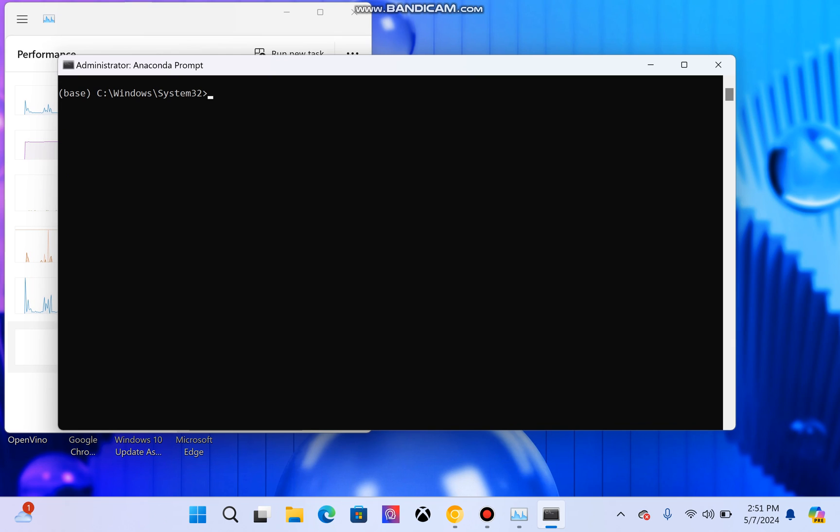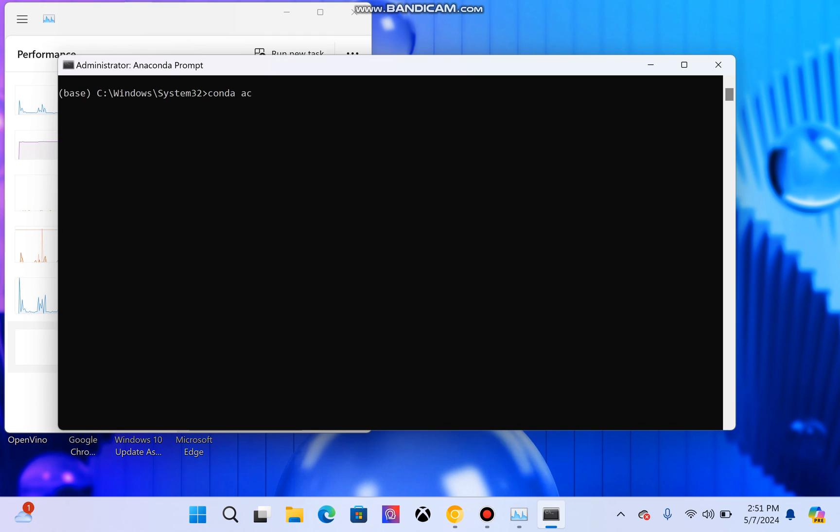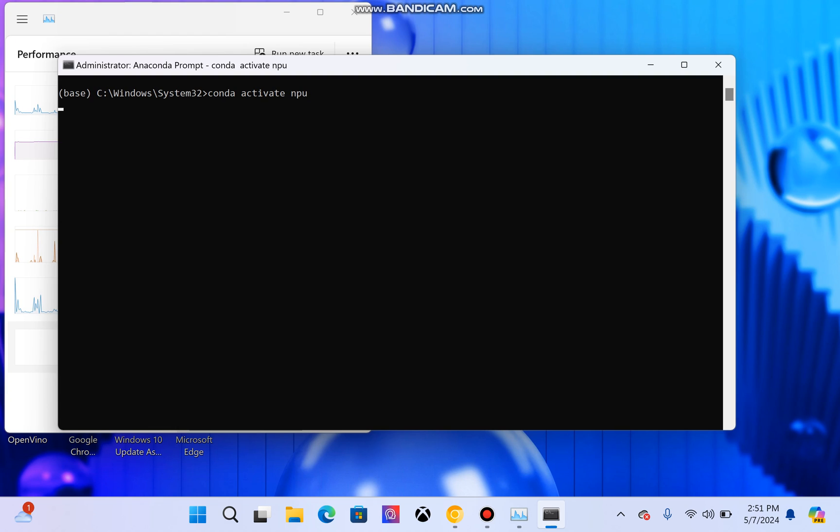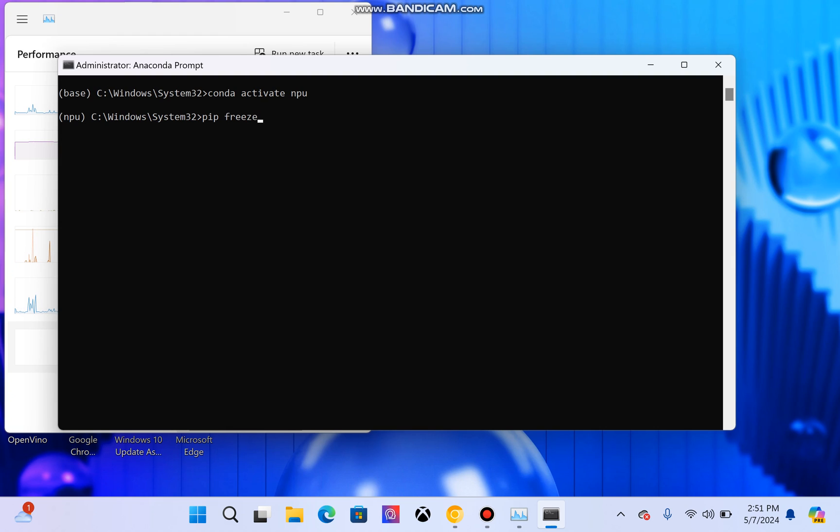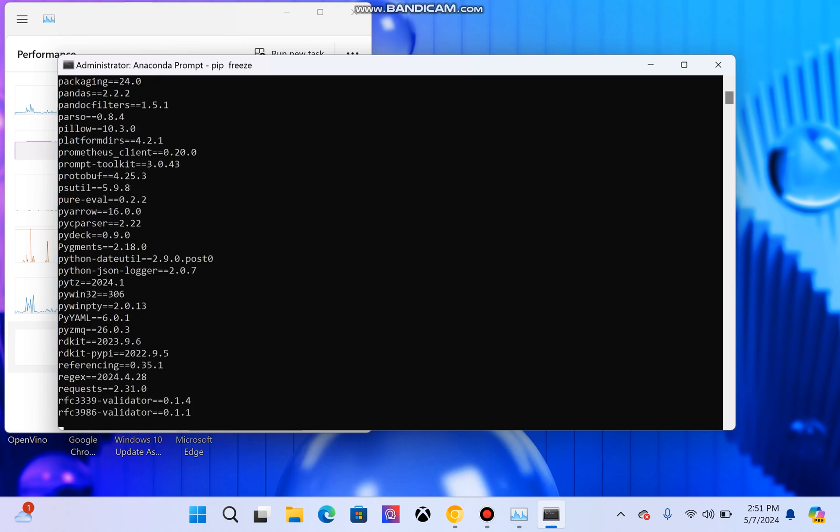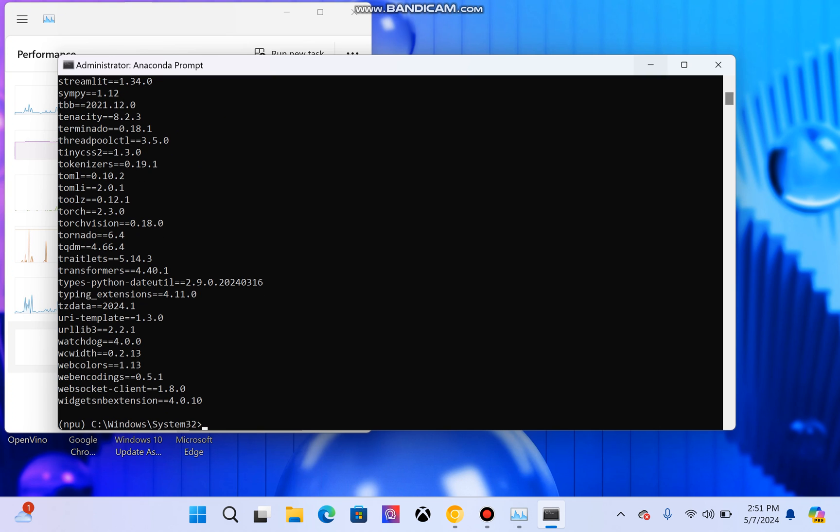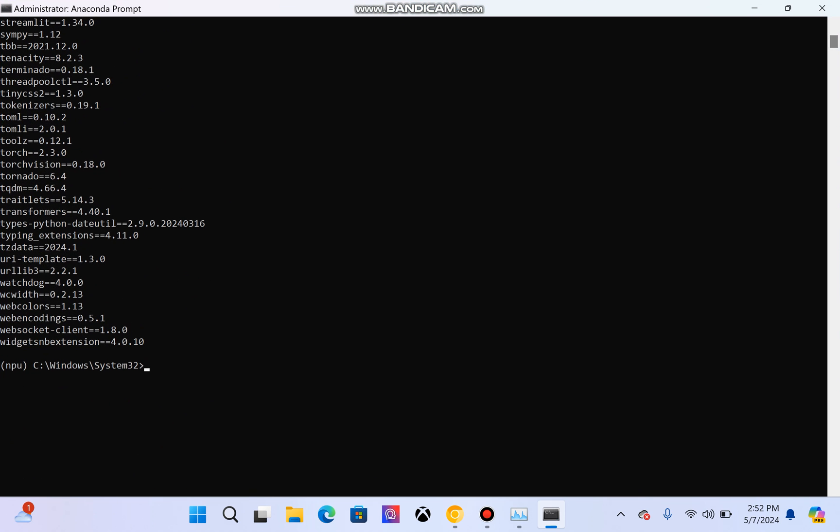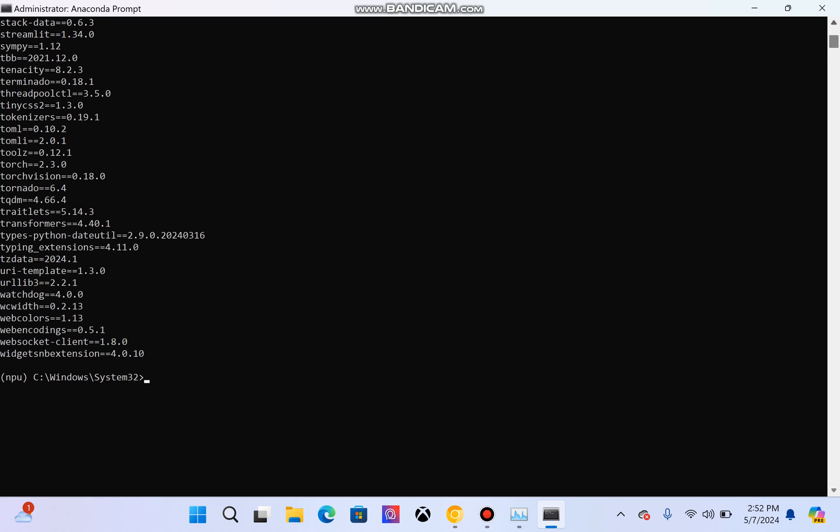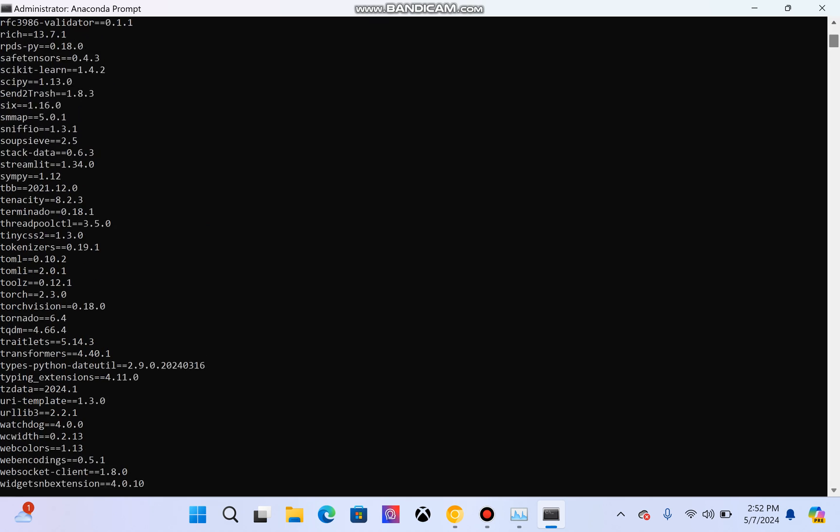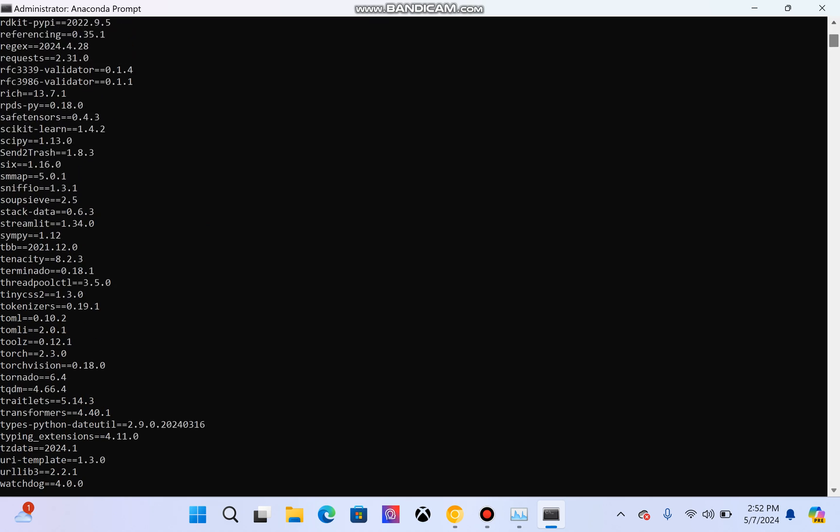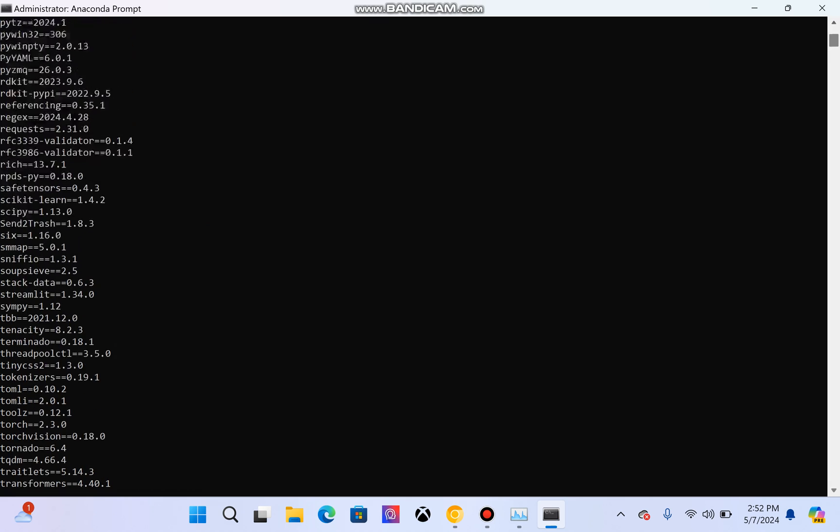To get started with NPU, you need to install the OpenVINO toolkit. If I just enable the environment itself, I have named it as NPU. Now if I use pip list, you will see that there is one extra library, Intel NPU acceleration library, which is very effective and adds value to your application that you are building for NPU.